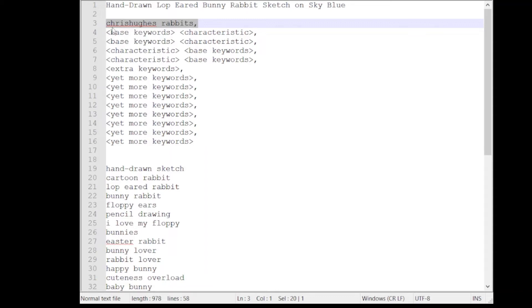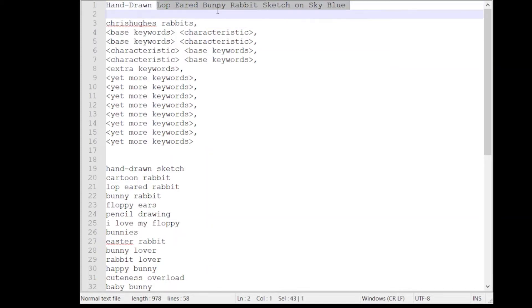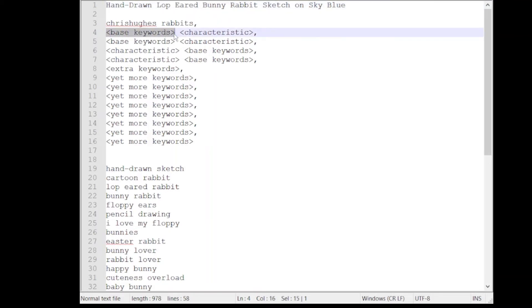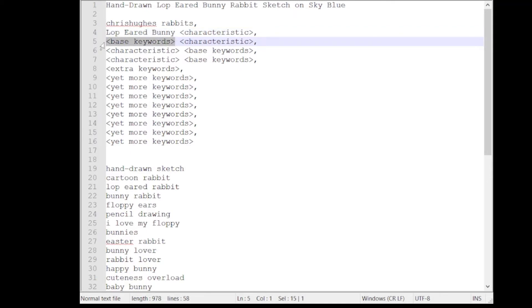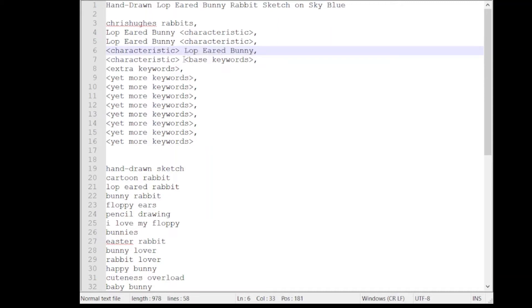Okay what comes next? Well the next thing I want to do is I want to make sure that my base keywords are well represented in the tags field. Here are my base keywords we discussed earlier: lop-eared bunny rabbit. I think I'm going to focus on this lop-eared bunny and I'm going to drop that here where it says base keywords and I have it here too and I have it here too and once more here.